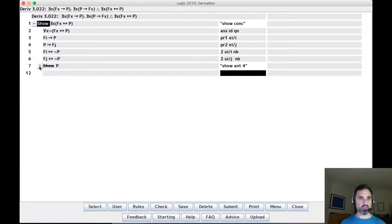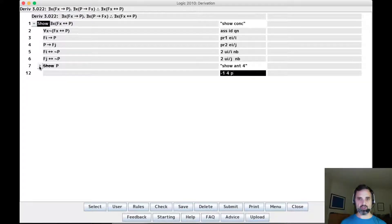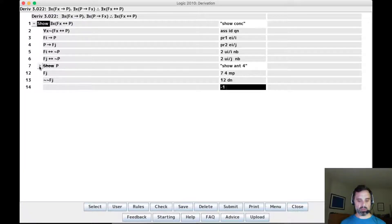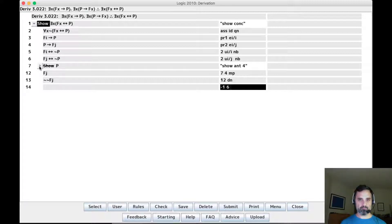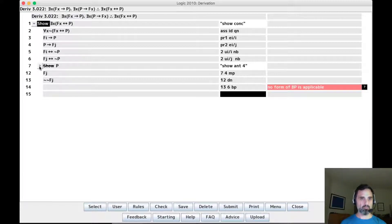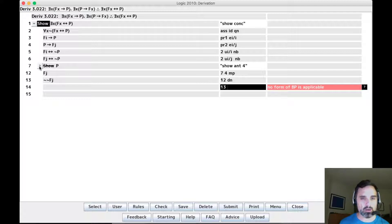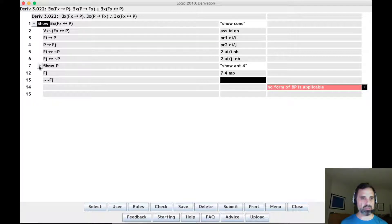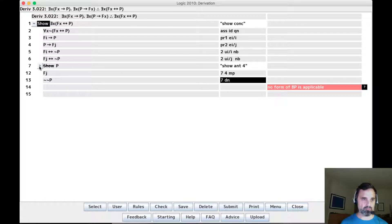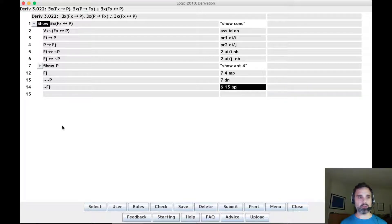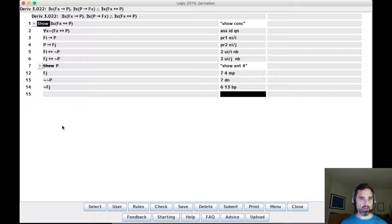So now using p, we can get fj. And using p, we'll double negate it and we can get not fj. Okay, let's see. So we want 13... oh, I did the double negation to the wrong thing. We want double negation of p. And now 6 and 13 mp. And we have a contradiction.